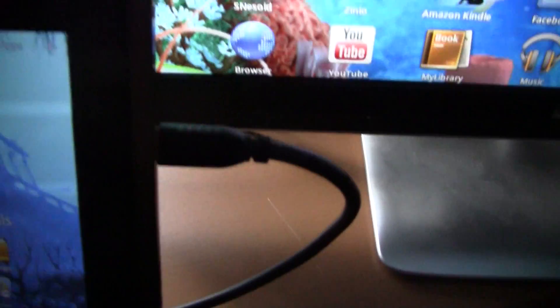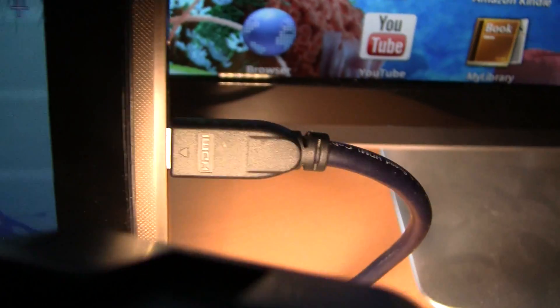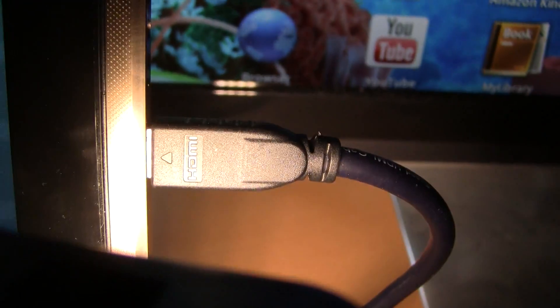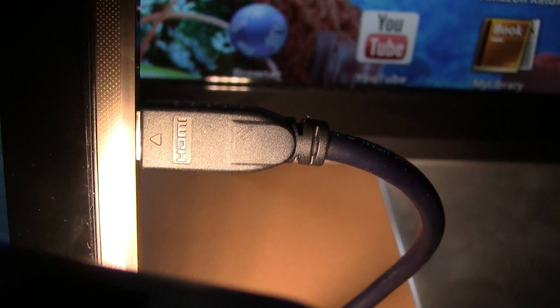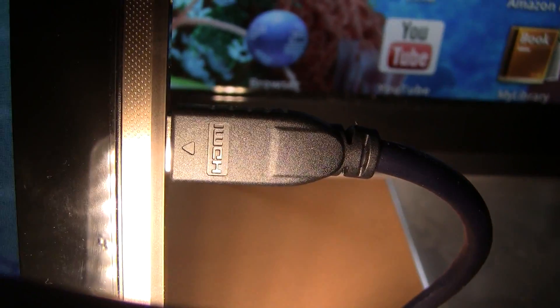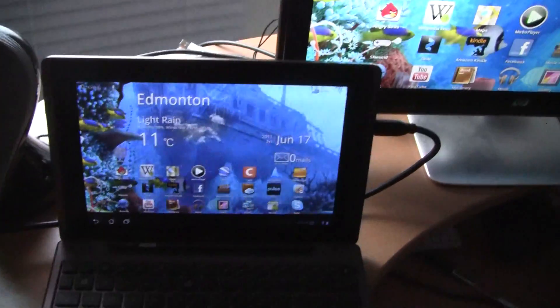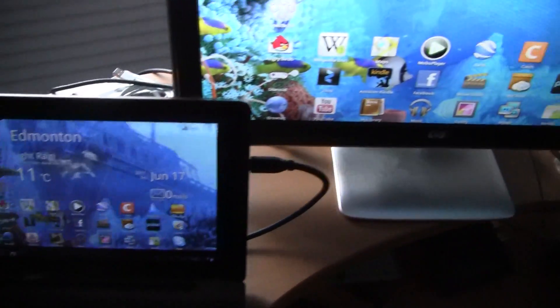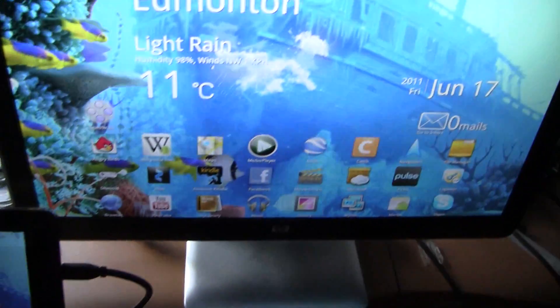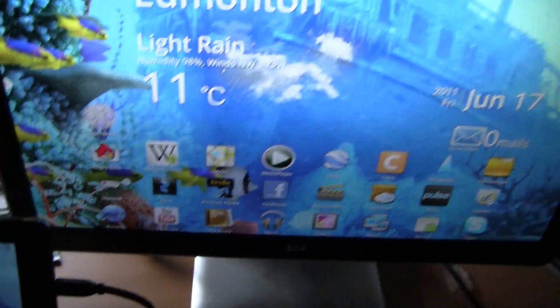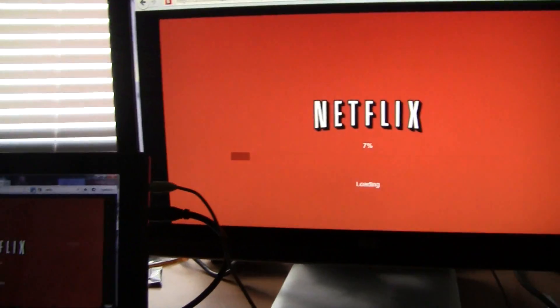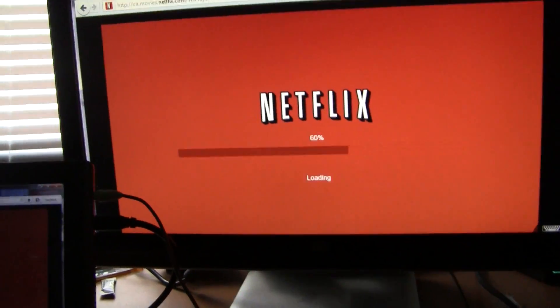This is totally optional, but if you have a mini HDMI to HDMI cable, you can hook the tablet to an HDMI TV or HDMI monitor, just like I did. That way, you'll have a bigger screen to watch movies.